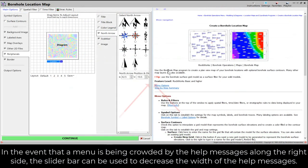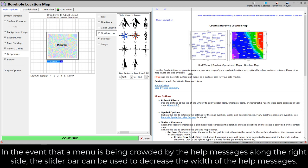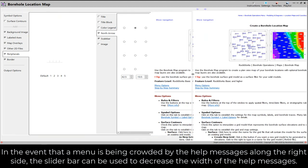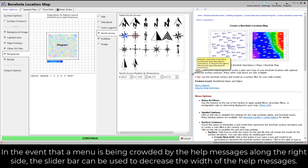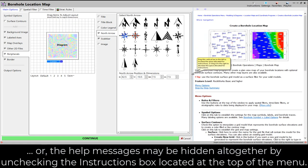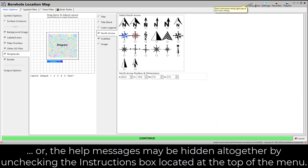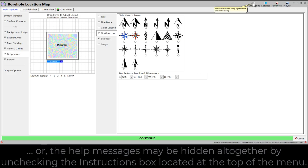In the event that a menu is being crowded by the help messages along the right side, the slider bar can be used to decrease the width of the help messages. Or, the help messages may be hidden altogether by unchecking the instructions box located at the top of the menu.